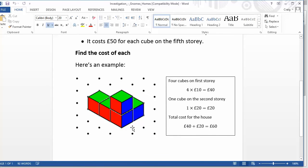So if you build that one out of the five cubes, you've got four bricks on the first storey so that's going to cost you 40 quid. One on the second storey so that's going to cost you 20 quid. Total cost for that house is 60 pounds.